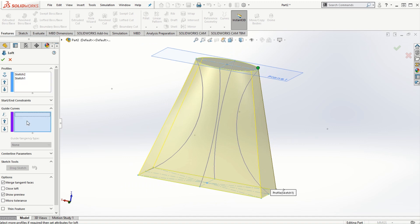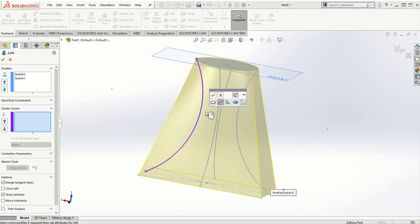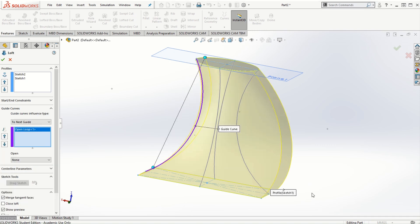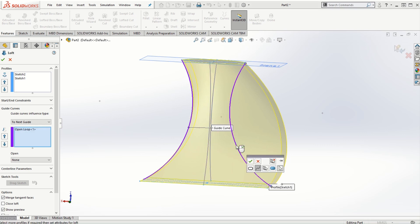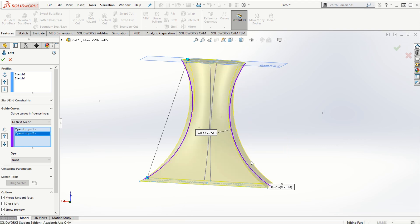Now we click on the guide curve option and select one of the guide curves. We have options to select a closed loop or open loop, or select a group, regions, and so on. I'll click OK selecting the open loop. Notice how the material is now confined within the two cross sections with the help of the guide curve. I can then select the other guide curves.